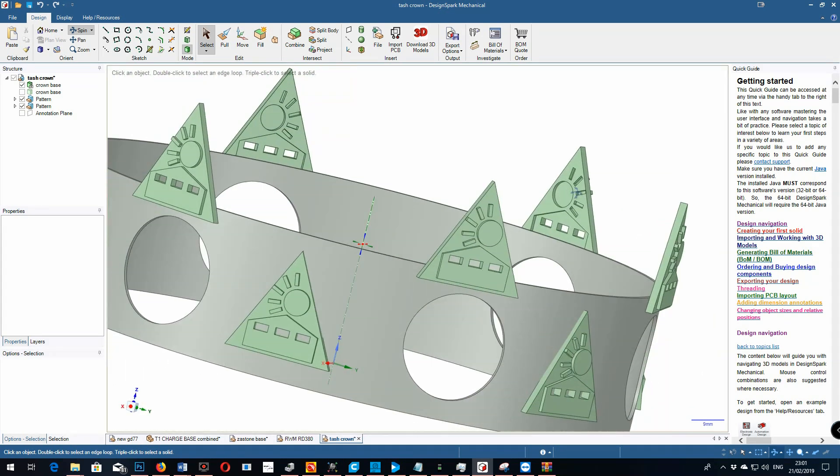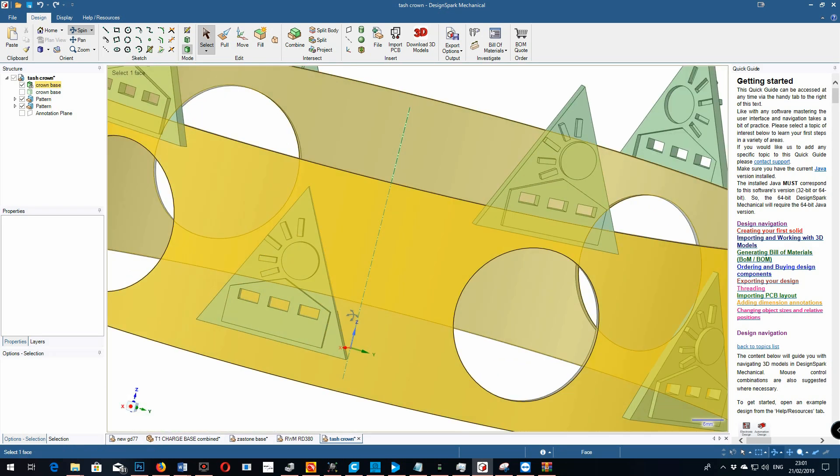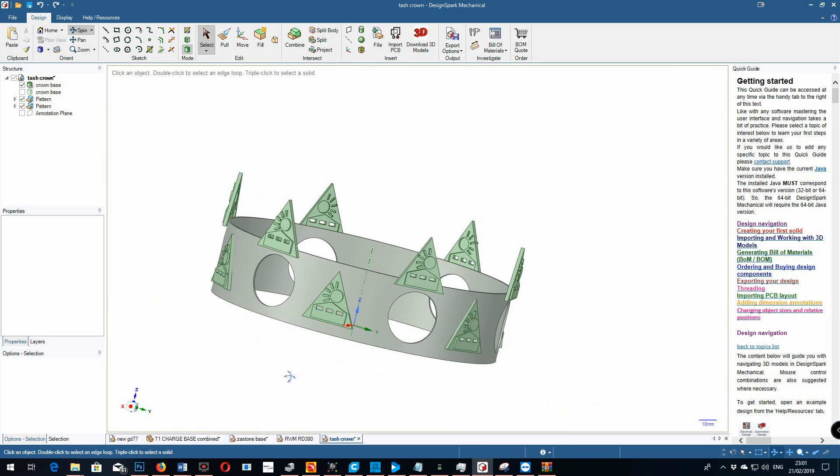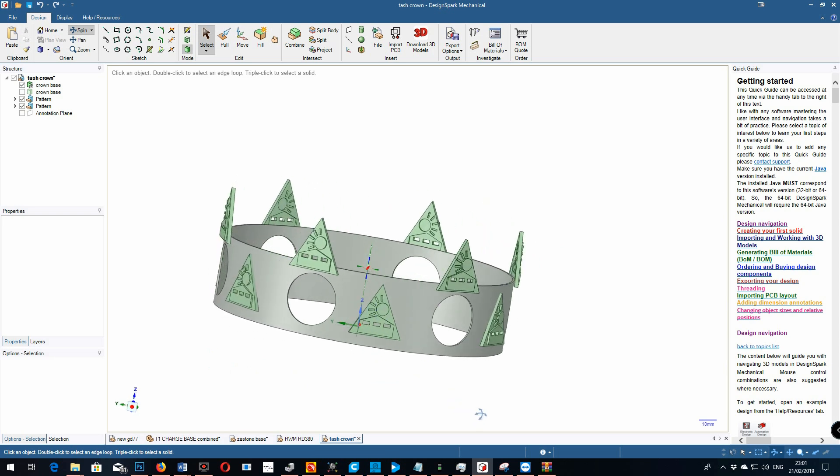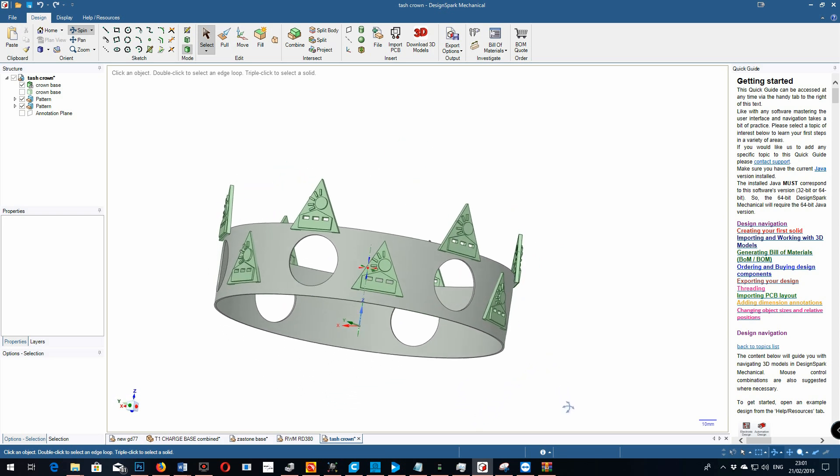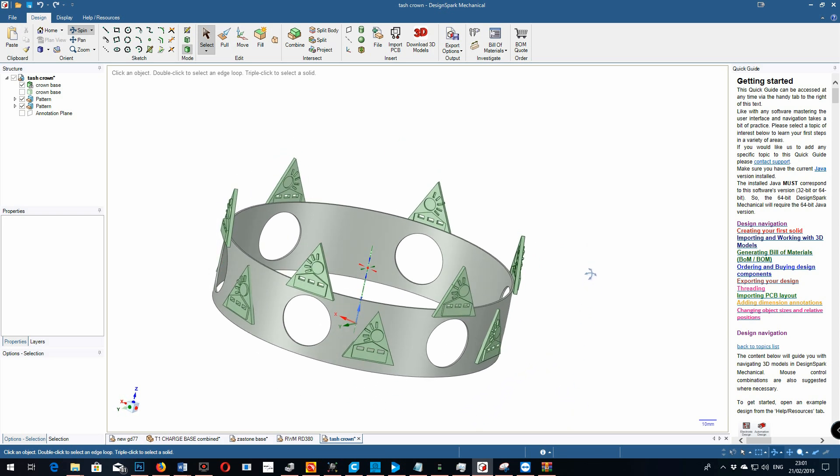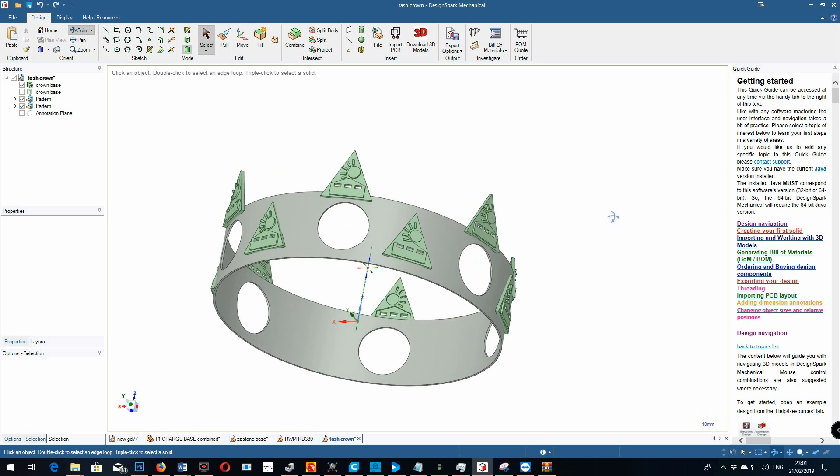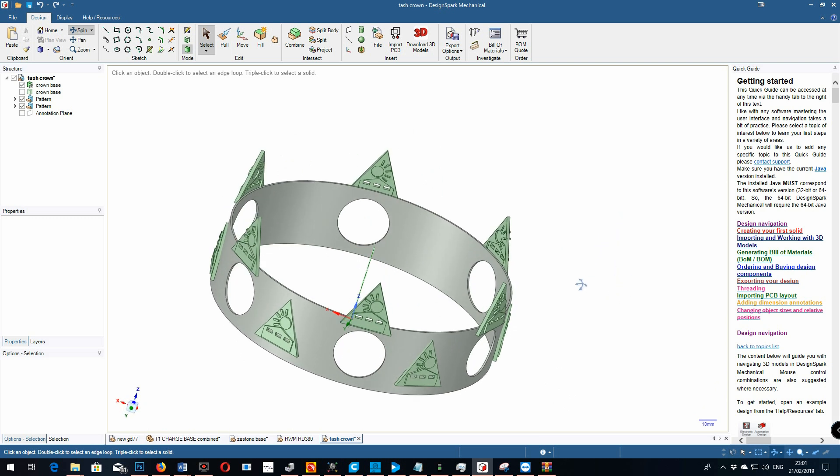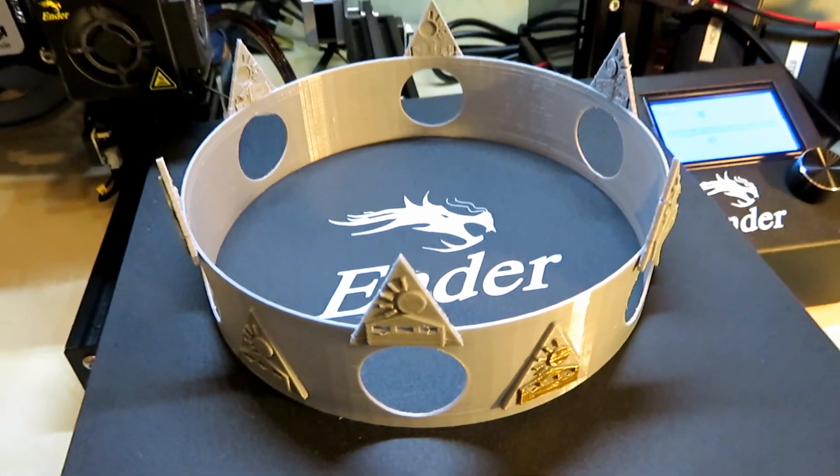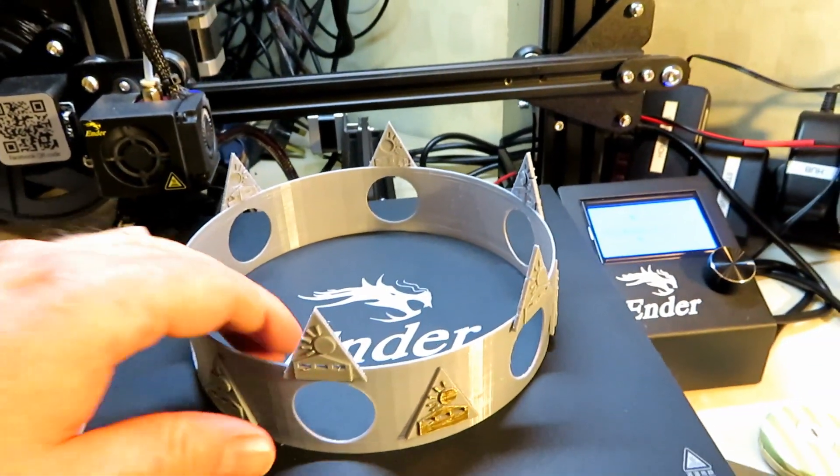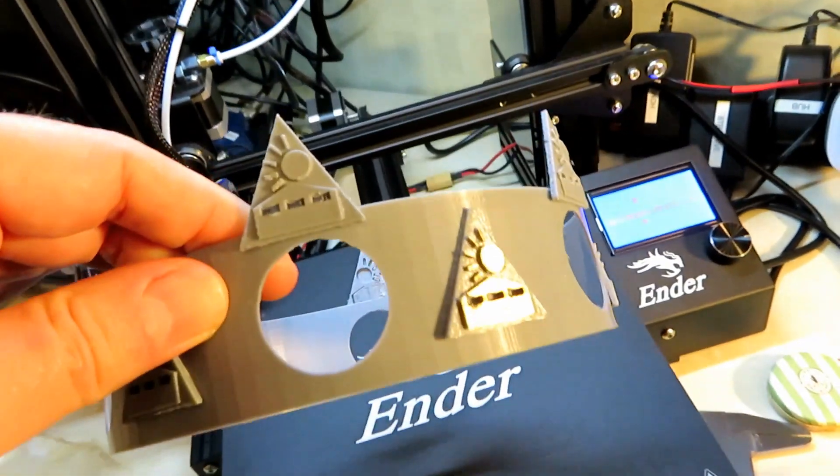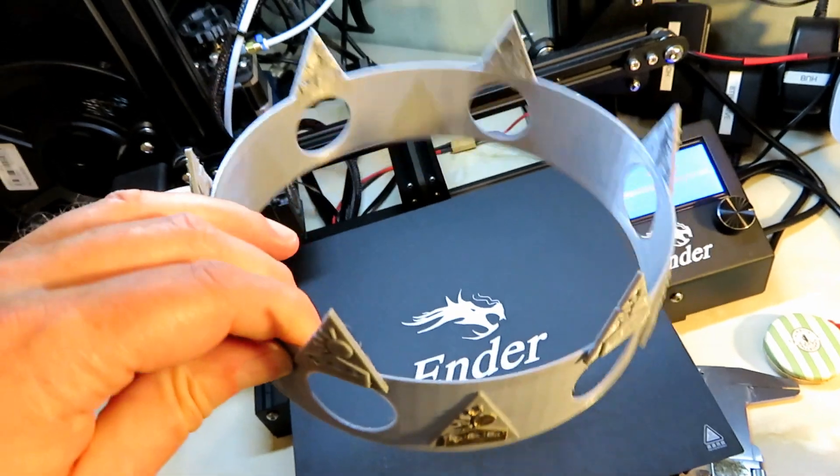So I got some silver PLA in especially for that. And we spent some time together deciding on what she wanted and did this nice little crown. And it was probably the biggest thing I've printed on the Ender 3 Pro so far. Designed again in Design Spark. And really pleased with how this came out. I think you'll agree it looks pretty good. All in one piece, printed all in one go.